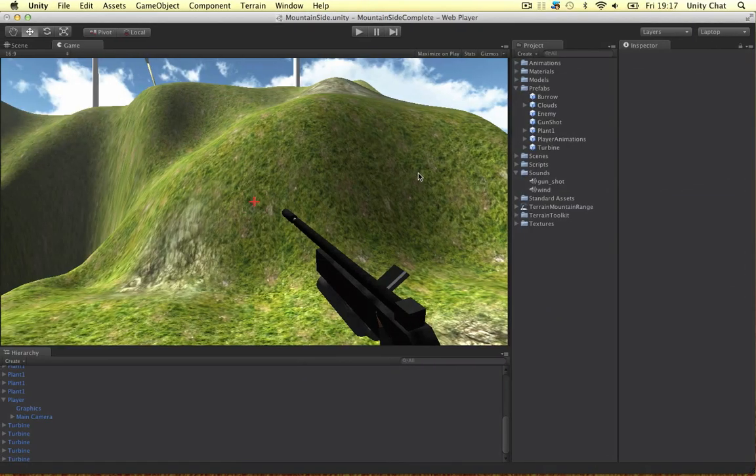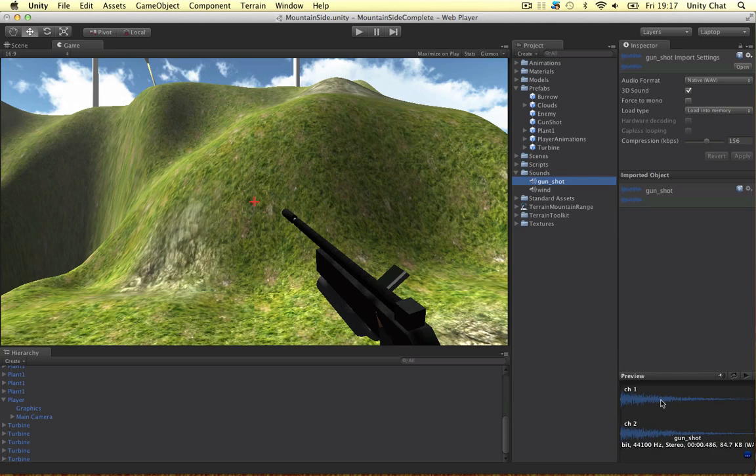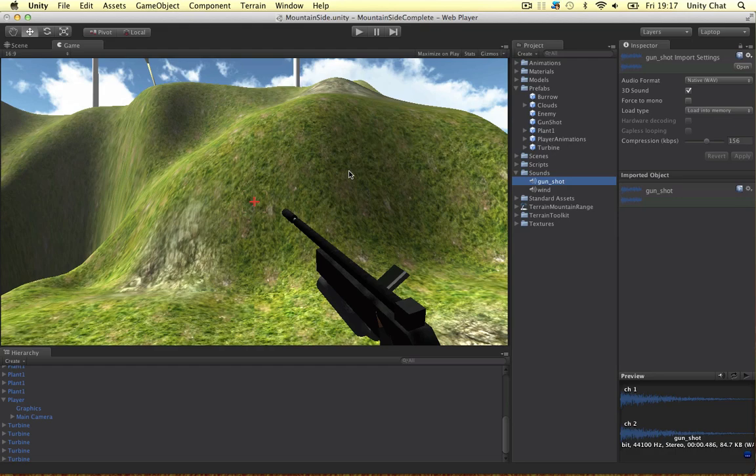I think that's everything in this video. We've shortened the clip as much as we possibly could. We've made the gunshot delete itself after the sounds finished playing and we've parented it to the object so there's no distortion. So big video but if you can watch it again and learn it that'd be great and thanks for watching guys see you next video.